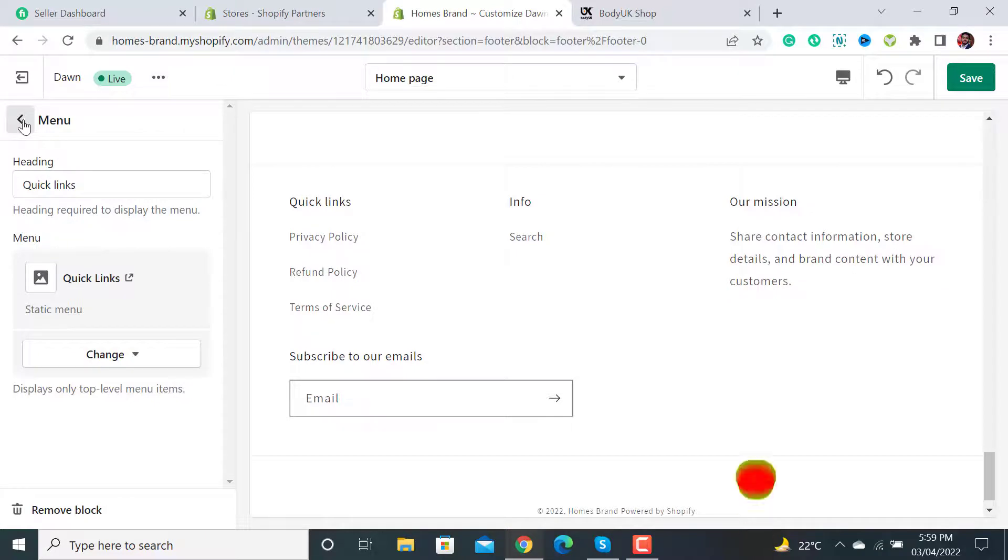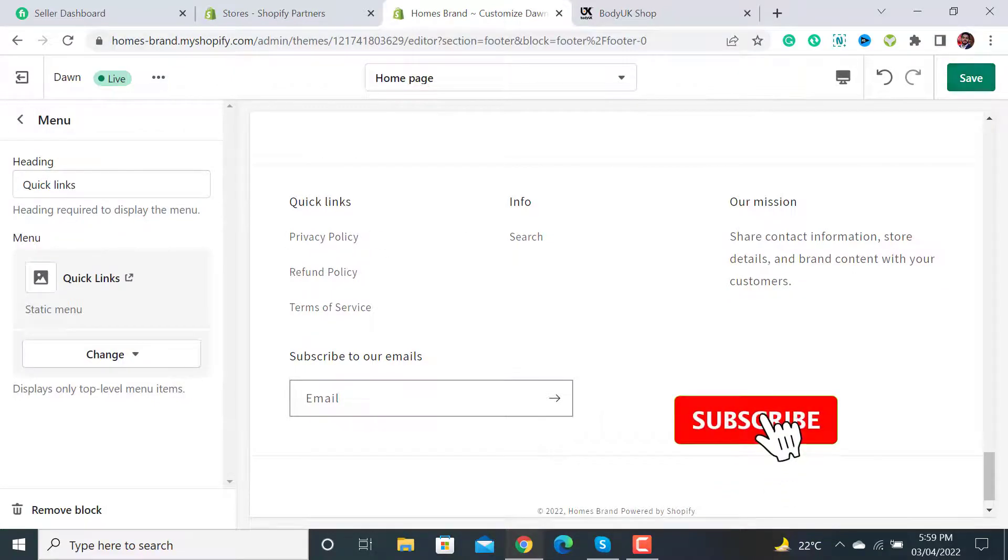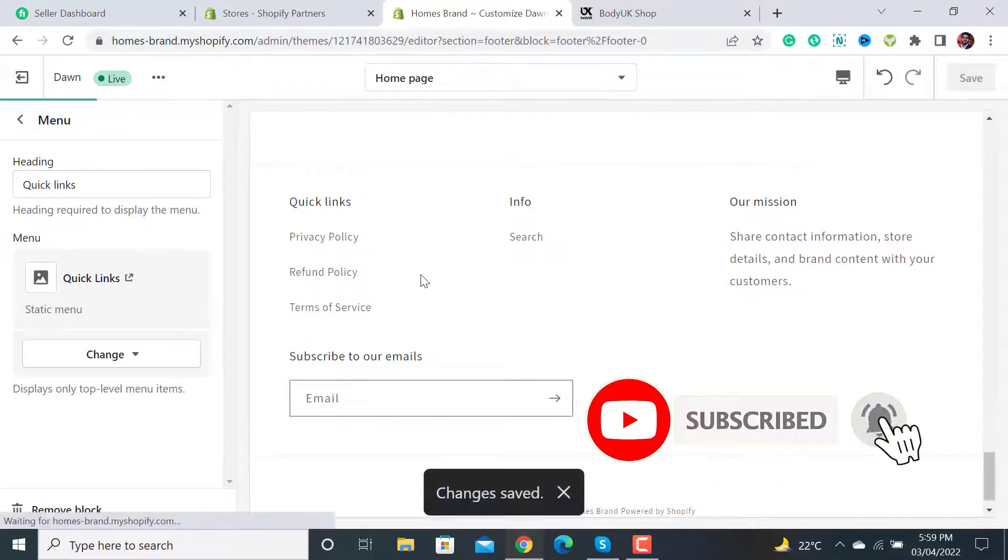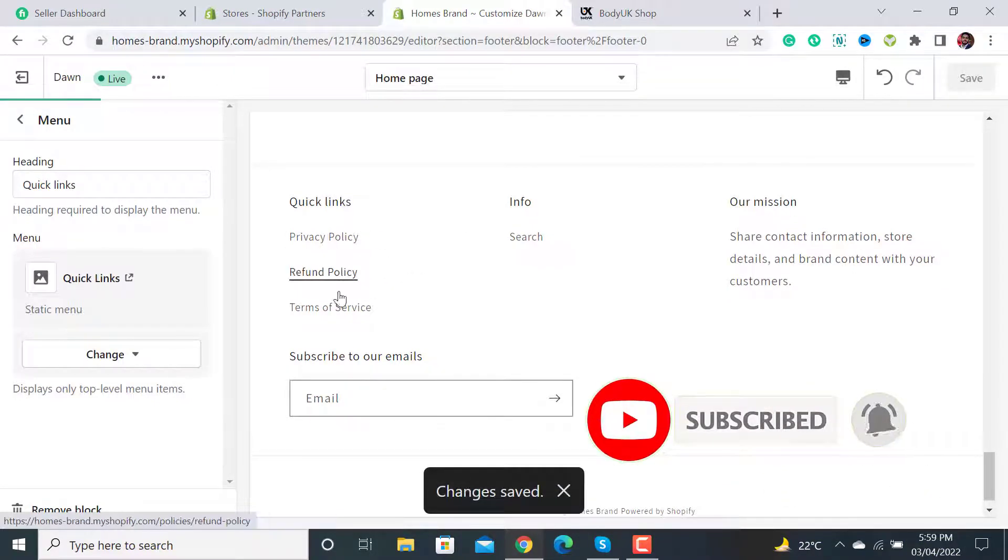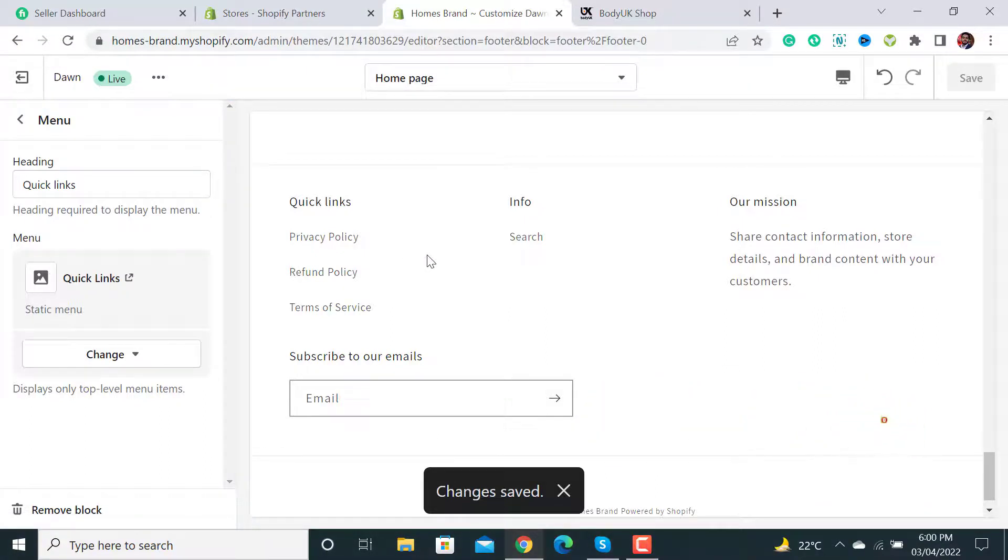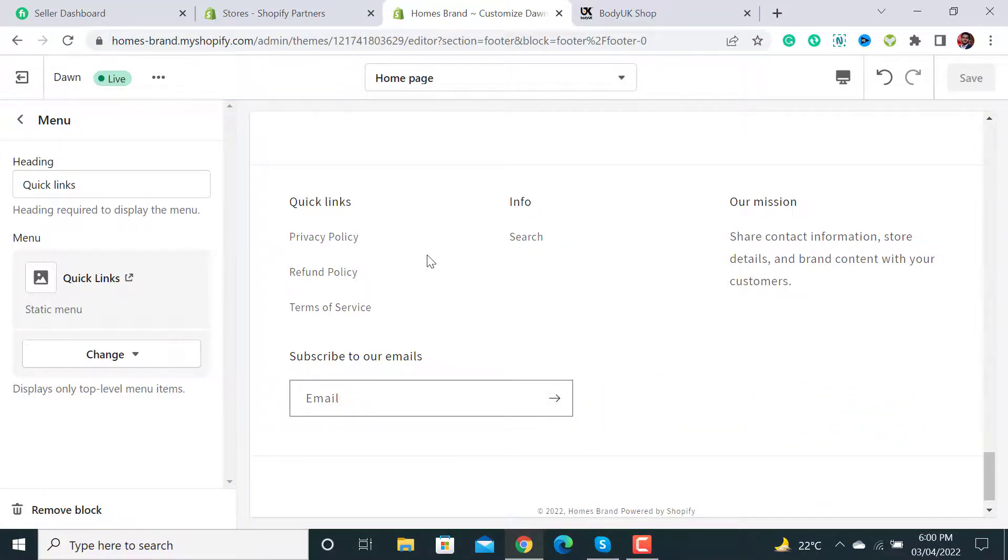Now you can see that the privacy policy, refund policy, and terms of service pages have been added to our Shopify store. This is the quick tutorial. If you like my video, please don't forget to subscribe to my channel. Thanks for watching.